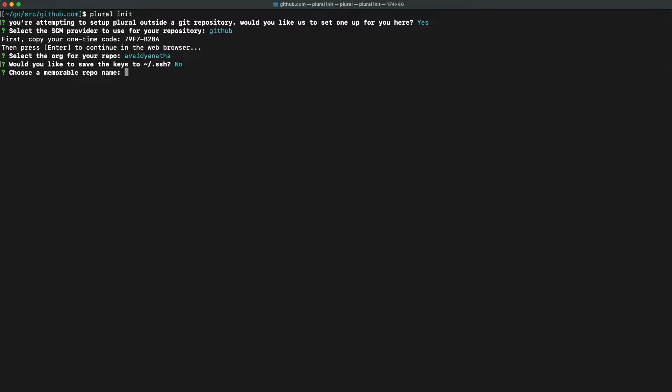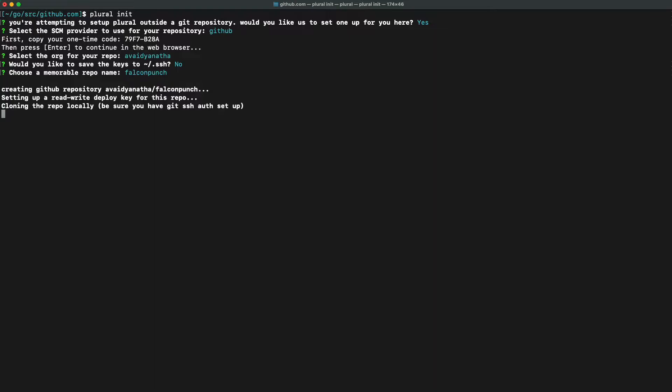If you want to use GitLab for SCM, we do support that and Bitbucket support will be on the way shortly. After we finish naming the repo, we can go ahead and finish the creation of that repo.